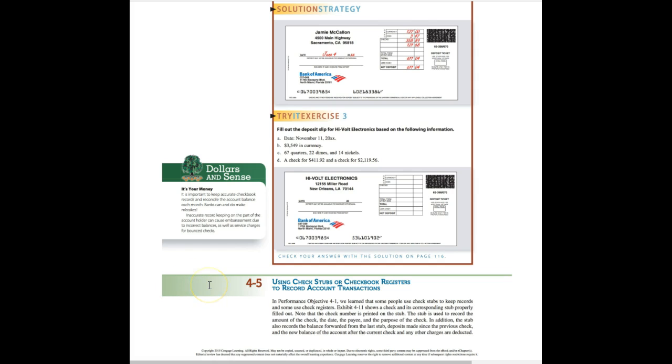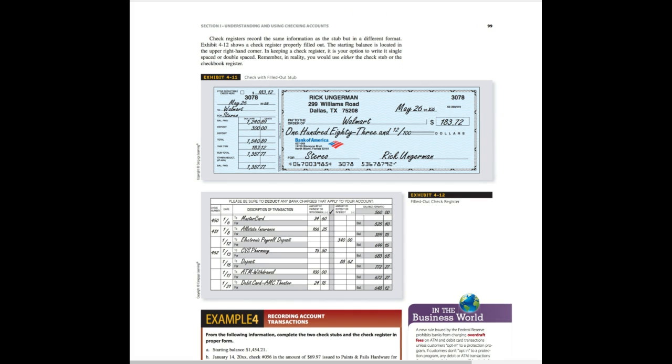We're going to move on to section 4.5, which is using check stubs or checkbook registers to record account transactions. I would say that this is something that's important to do on your own to track your spending, track your deposits, because mistakes happen. Let's go to the next page.